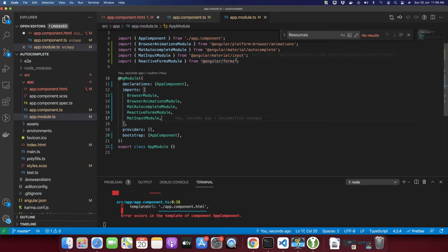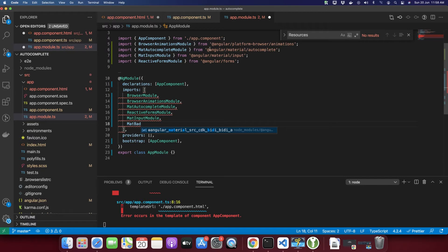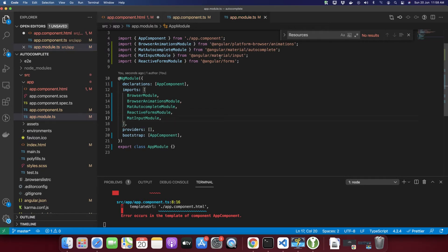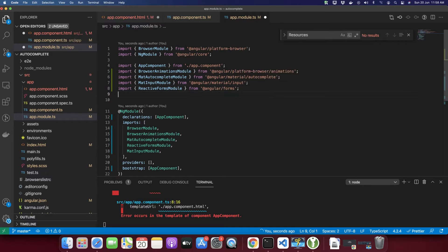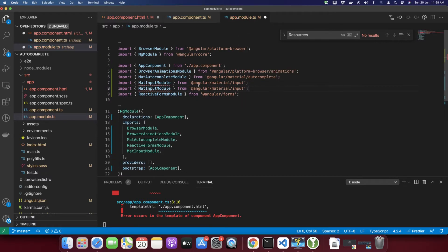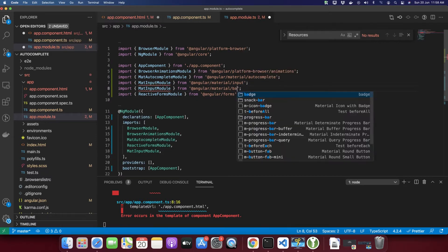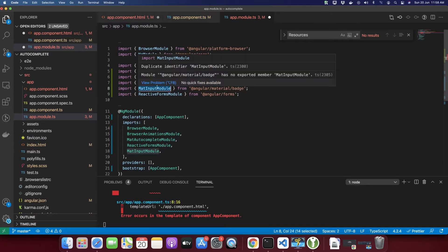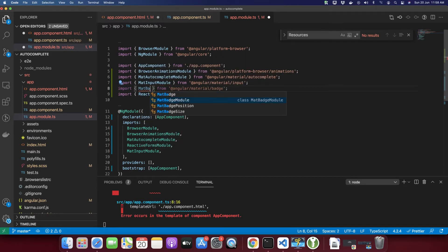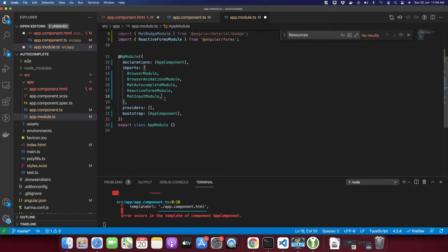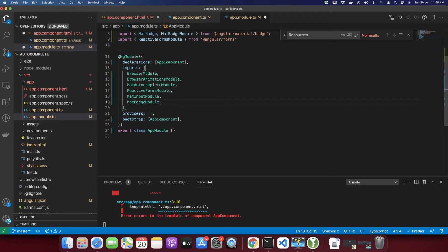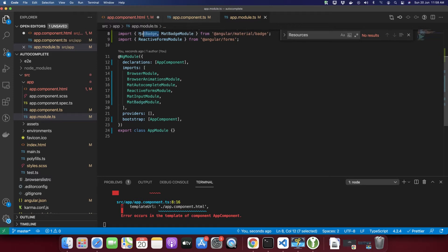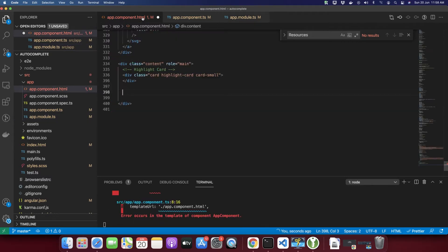To import the badge, you need to type mat. Before that, let's import from the import statement. So here type MatBadgeModule and import that in the import setting. Alright, I have imported the MatBadgeModule. Now I can use it.